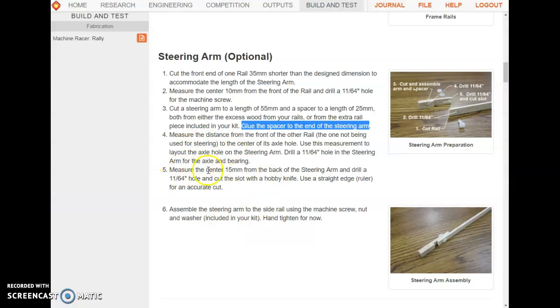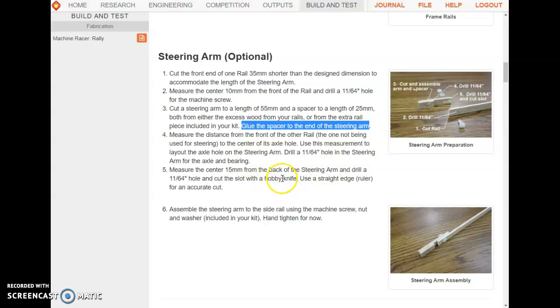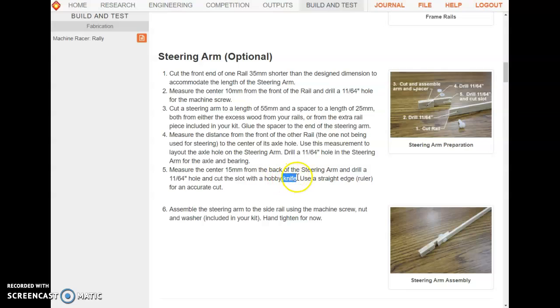Measure 15 millimeters from the back of the steering arm to the center and drill a hole. Cut a slot with a hobby saw—since we're using basswood instead of balsa, you'll use the red-handled hobby saw rather than a hobby knife.